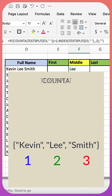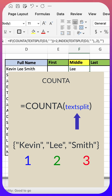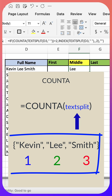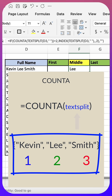Next is the COUNTA function. I nestle the text split function into the COUNTA function. COUNTA counts how many values are in the array created by text split. In this case, it returns a value of three.